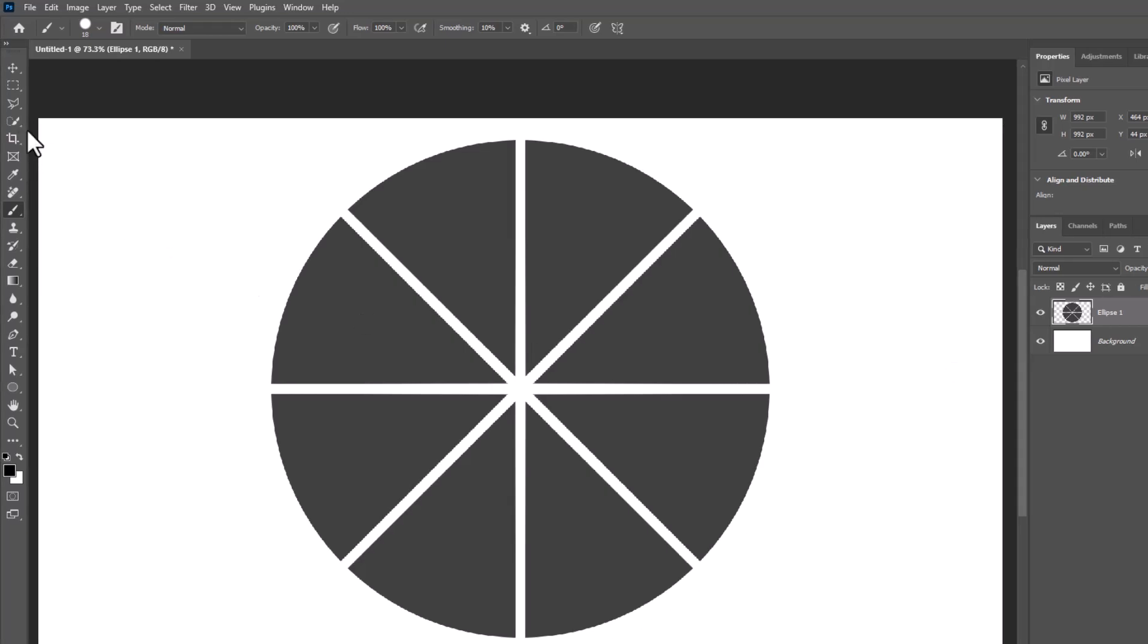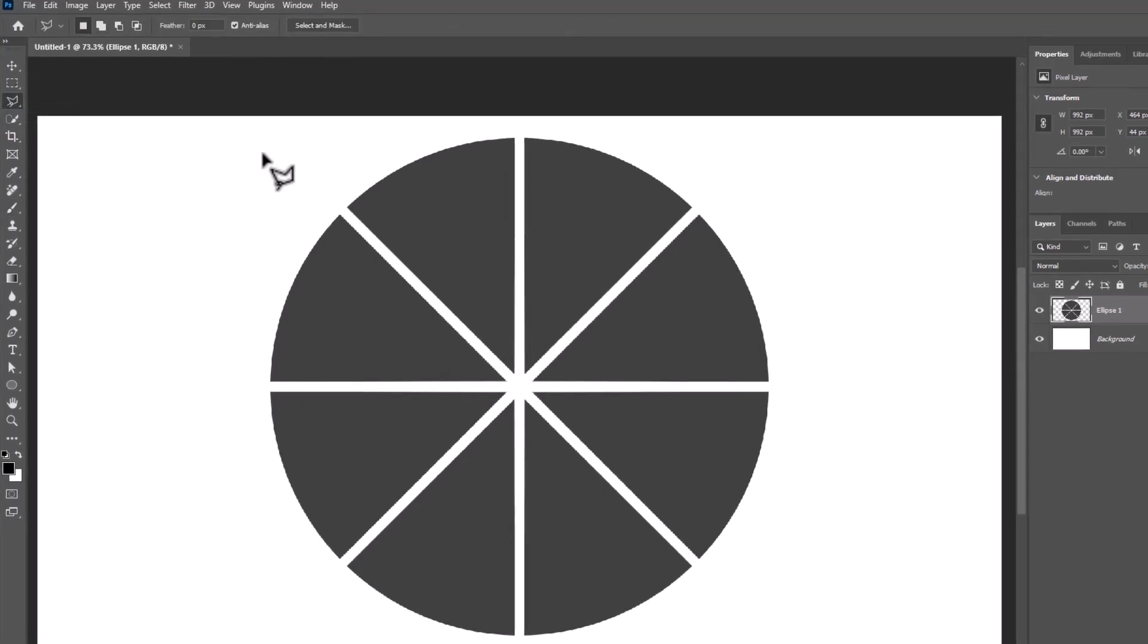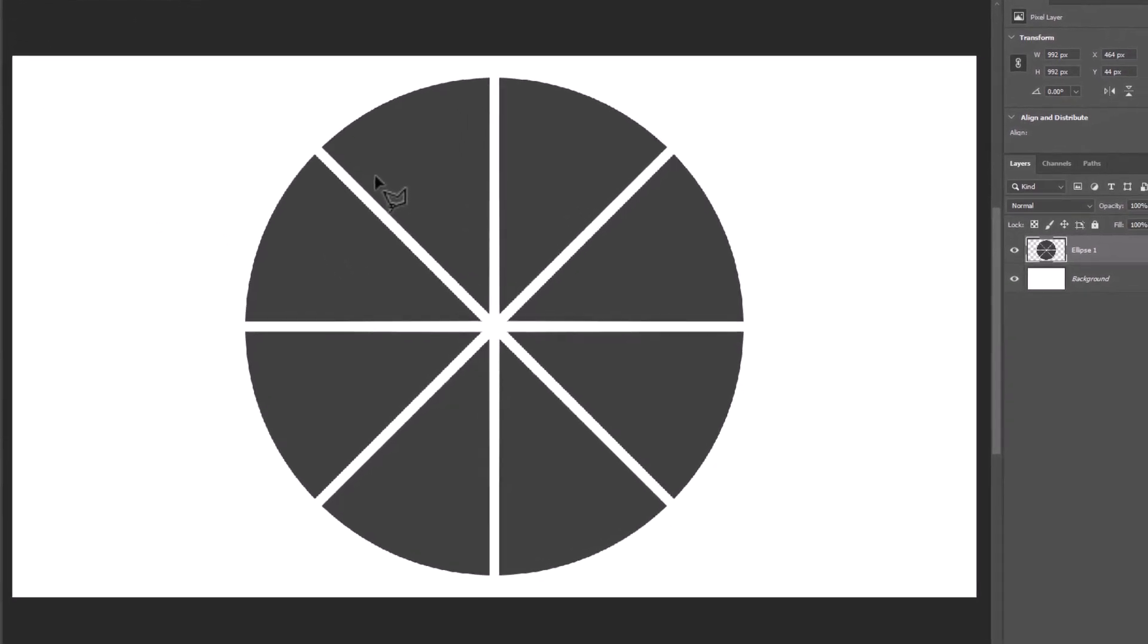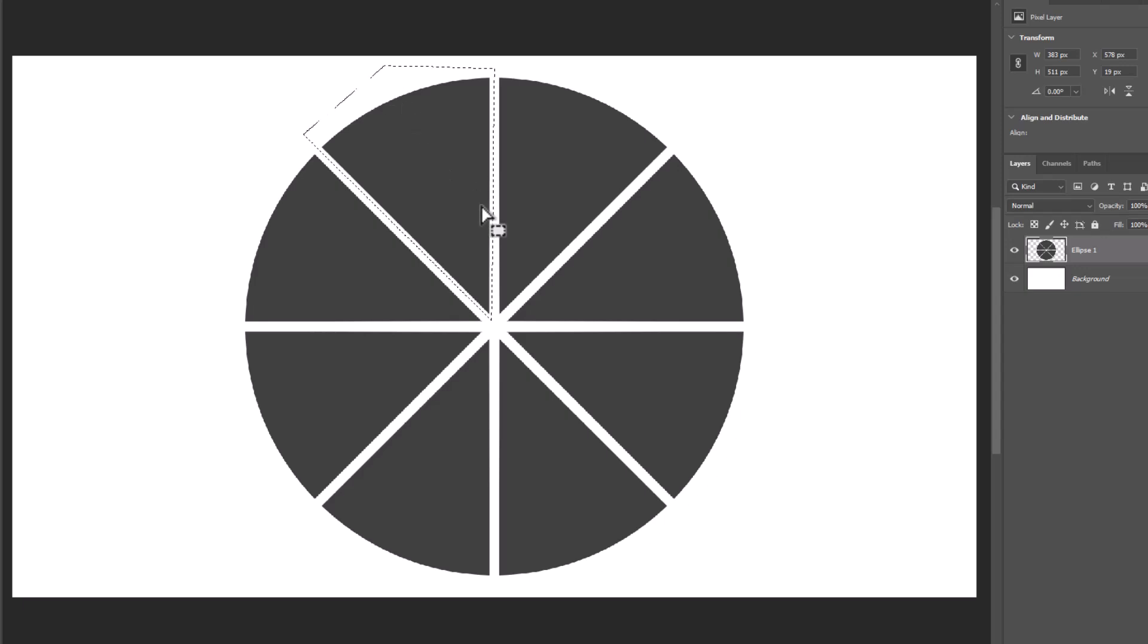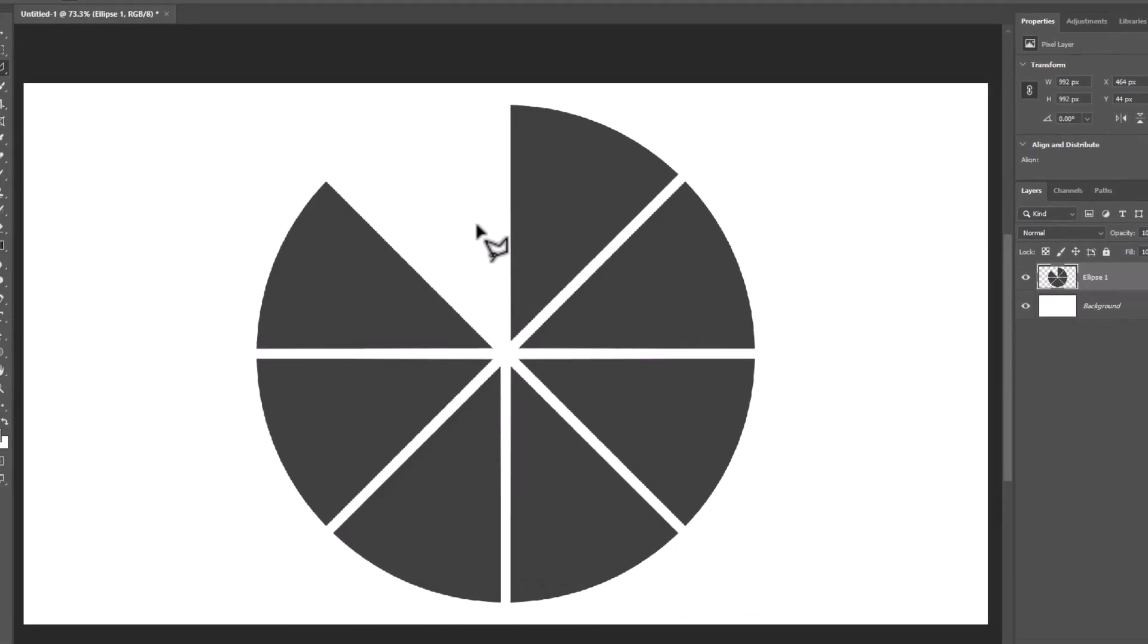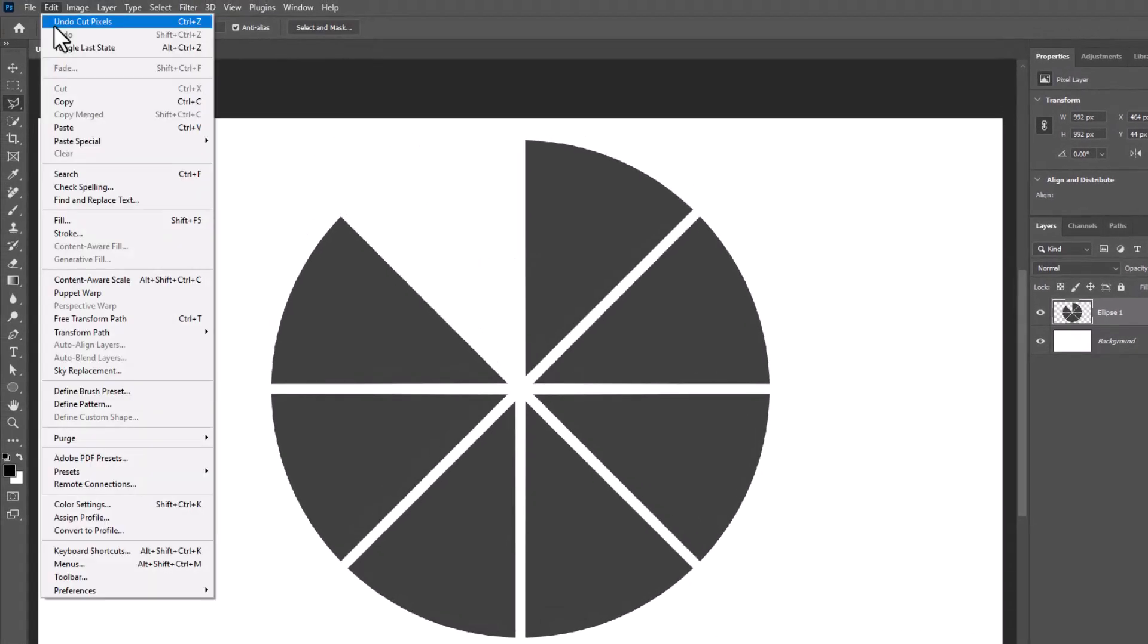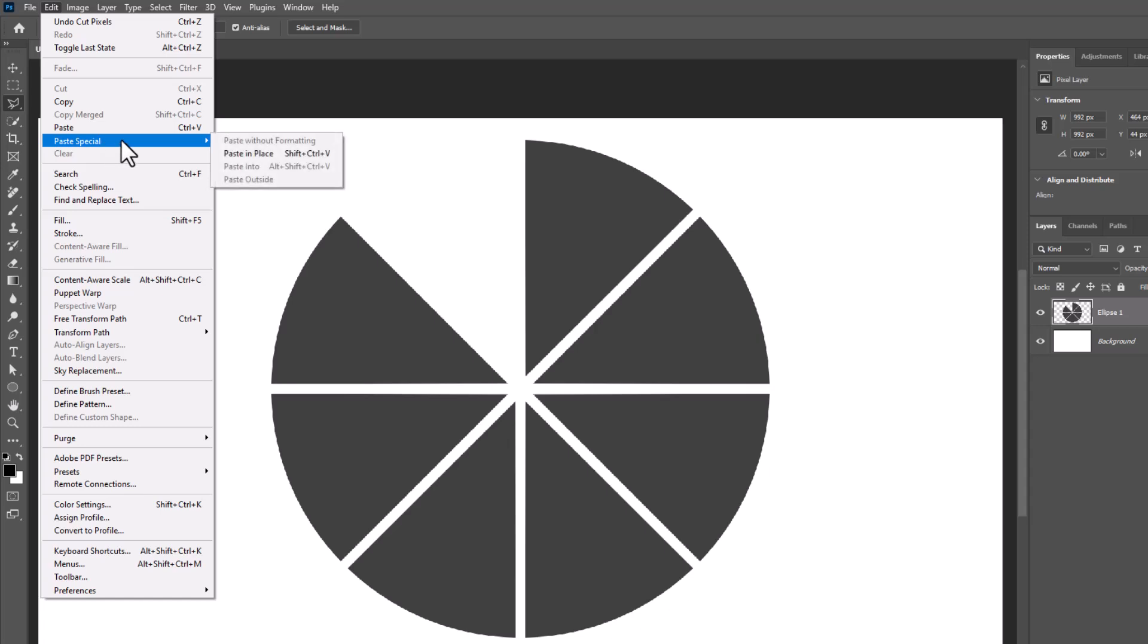Choose polygonal lasso tool. Make a selection around one of these shapes. Press Ctrl X to cut. Go to edit, paste special, and choose paste in place or use these shortcut keys.